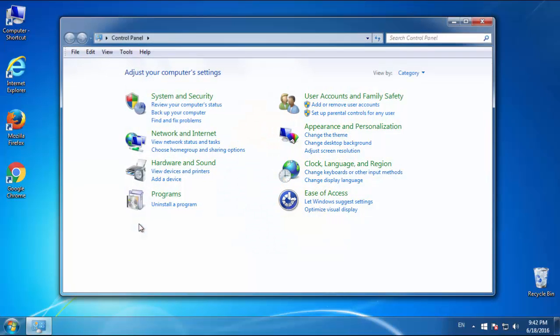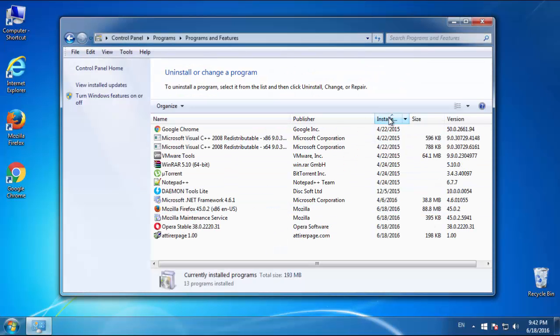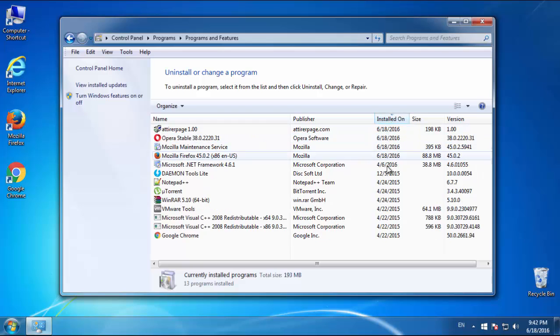Just open Control Panel, click Uninstall or Change Program, then click here on the dates to arrange the programs.